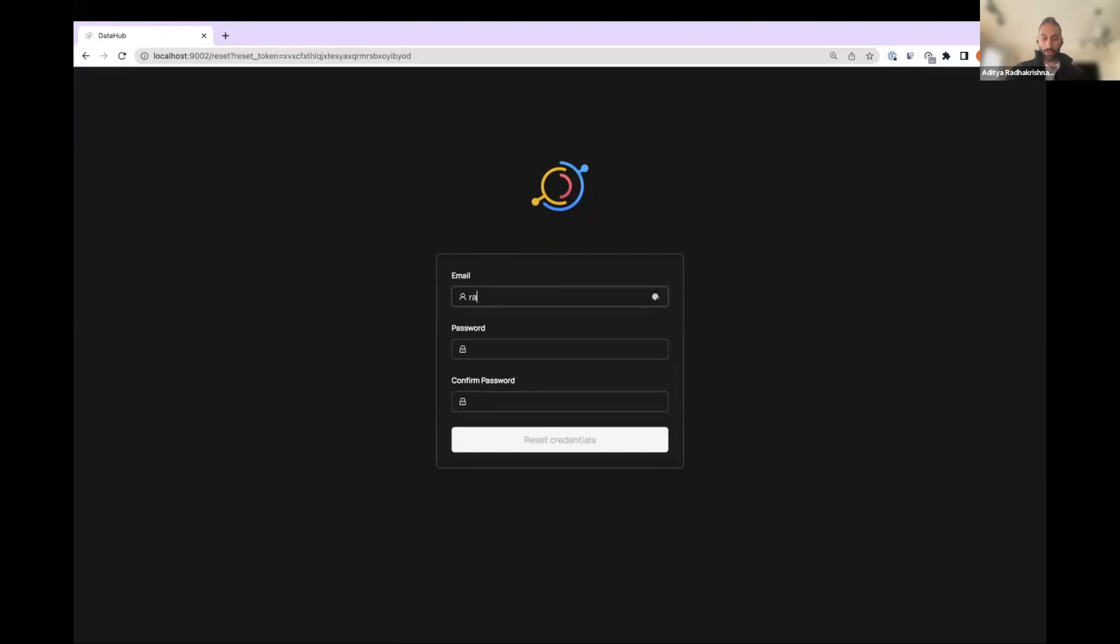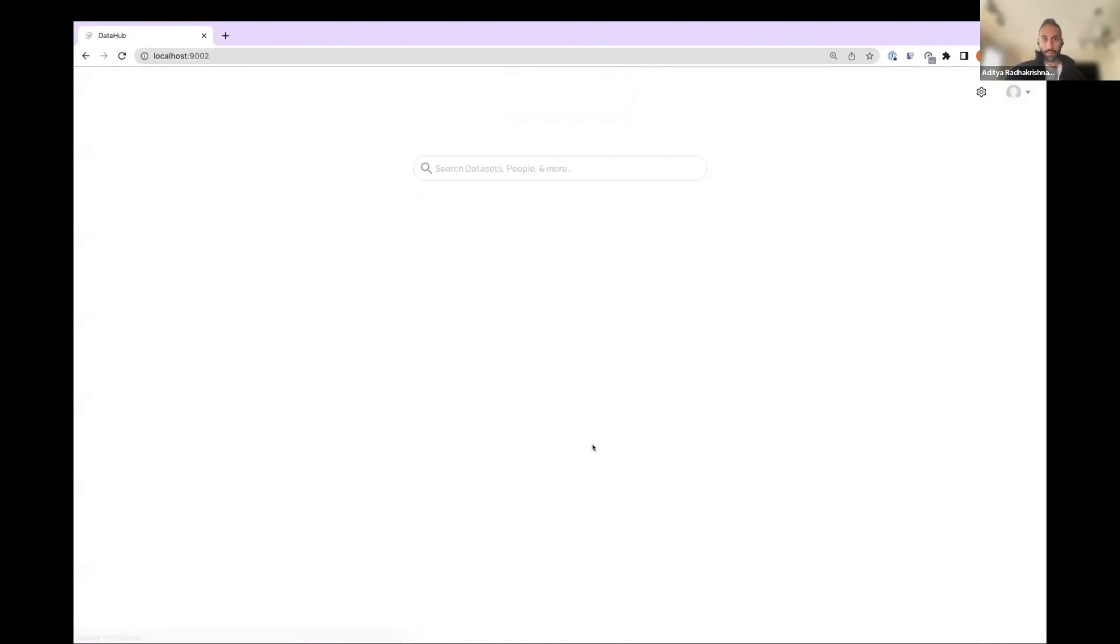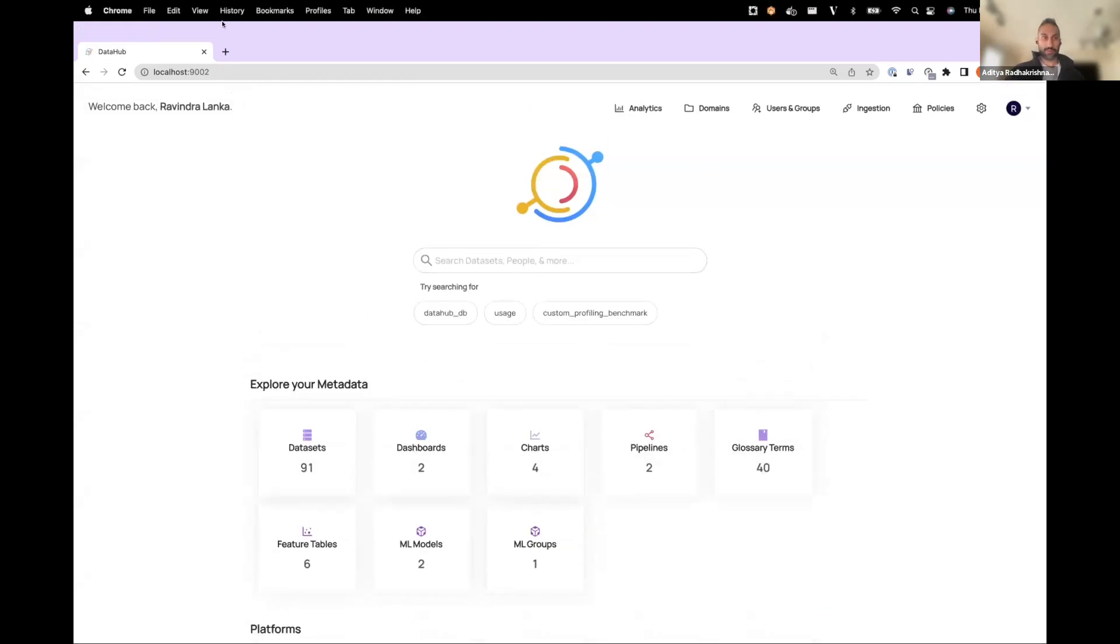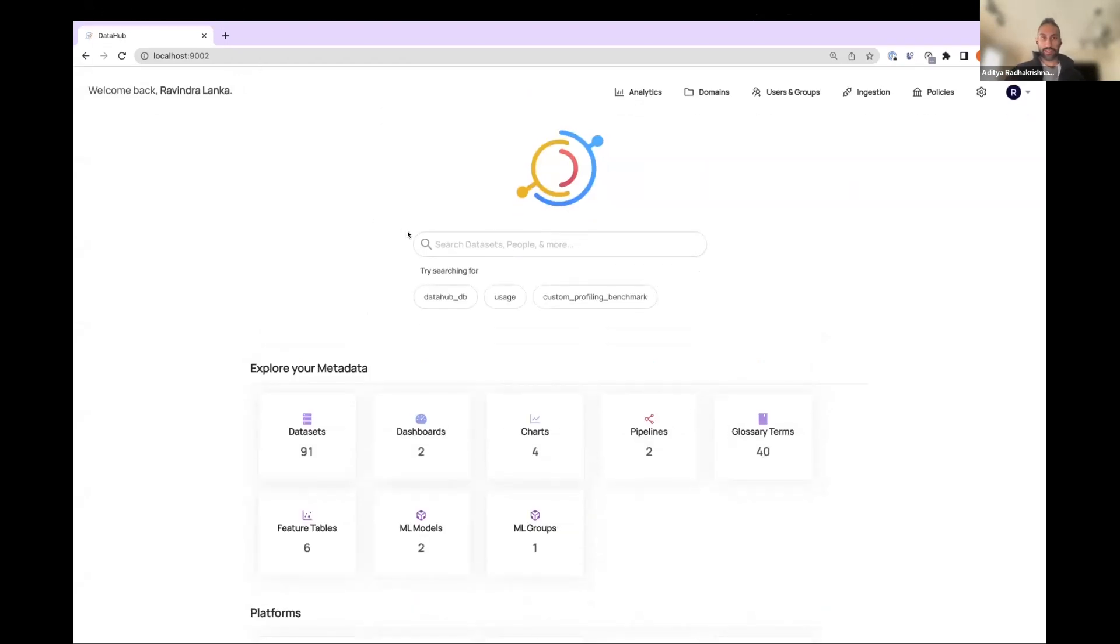So just redirected to a similar screen as before. Let's set a new password. Boom. Your credentials have been reset. You're able to get back into your account, no problem. Super simple experience.